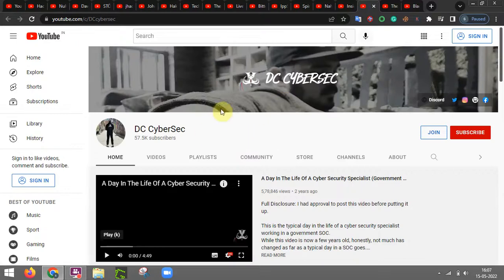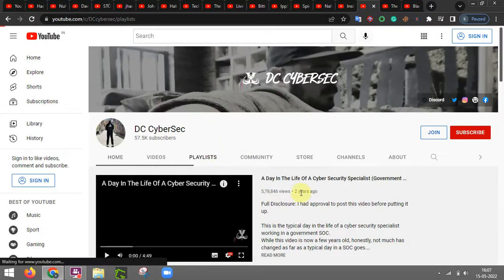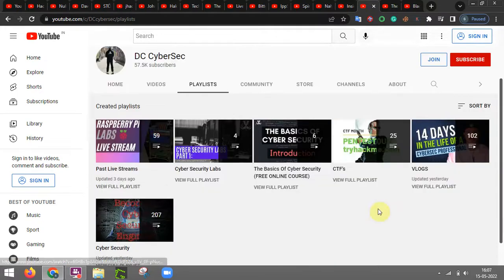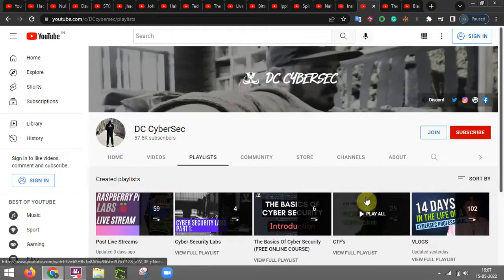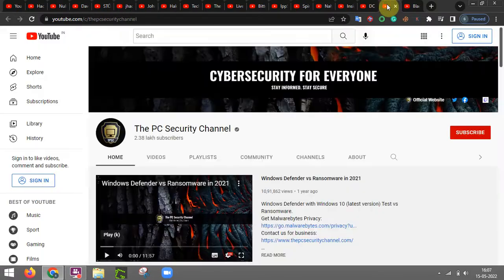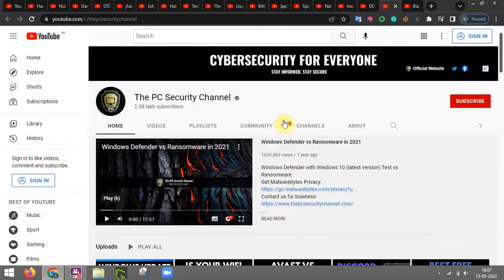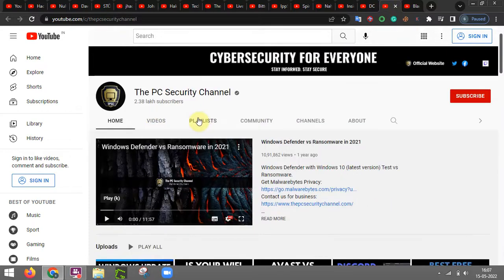TC CyberSec is also a good channel that provides you cyber security related stuffs and the other channel is PC security channel.